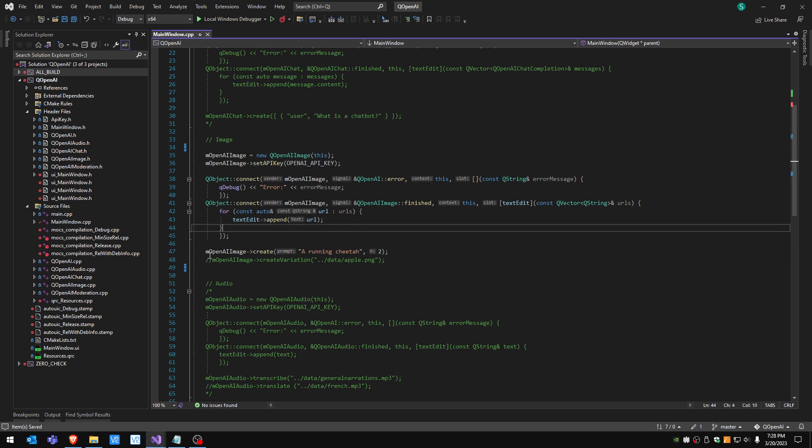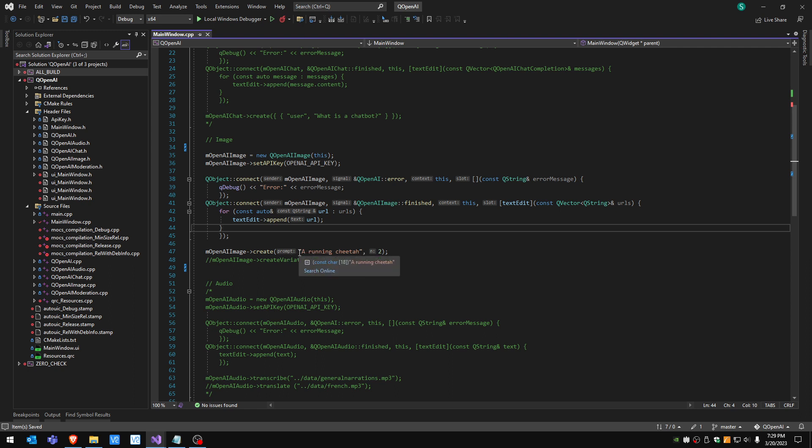I'm gonna ask the API to show me a running cheetah. The first argument is what you want to see on the picture and the second is how many pictures you want of that. We chose to use two pictures.